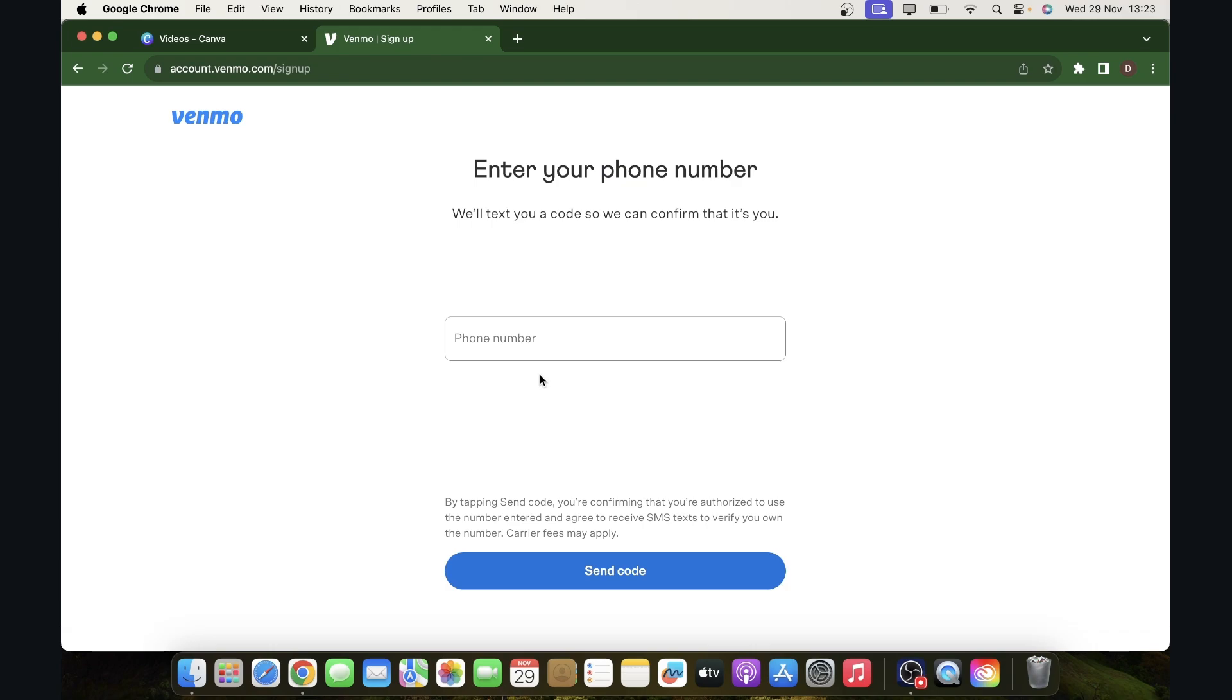And then here you'll have to enter your phone number. And as you can see, you'll receive a message with a confirmation number that you're going to enter here.